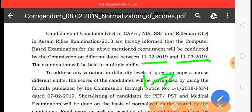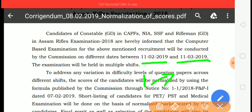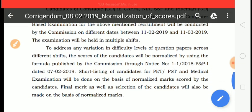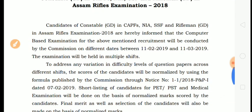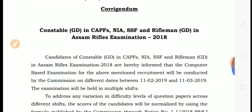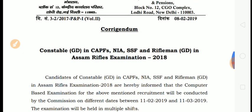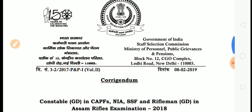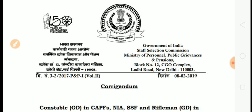With normalization, negative marking will not affect 99.99 percent of candidates in SSC GD. If you have any queries or need instructions, check the details and marks. I hope this clears up the confusion about normalization and negative marking. Thank you for watching this video — please like, share, and subscribe to the channel.